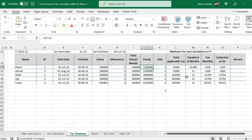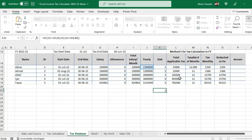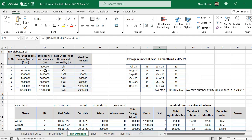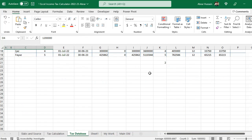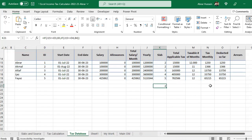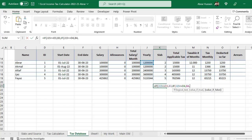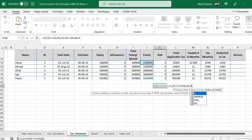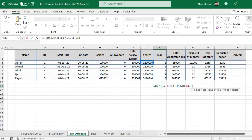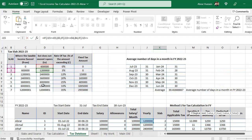You can see this salary is 1.2 million, so it shows slab two because it is 1.2 lakh here. Now if I add another condition — if this salary is less than or equal to the next threshold — it should return slab three.